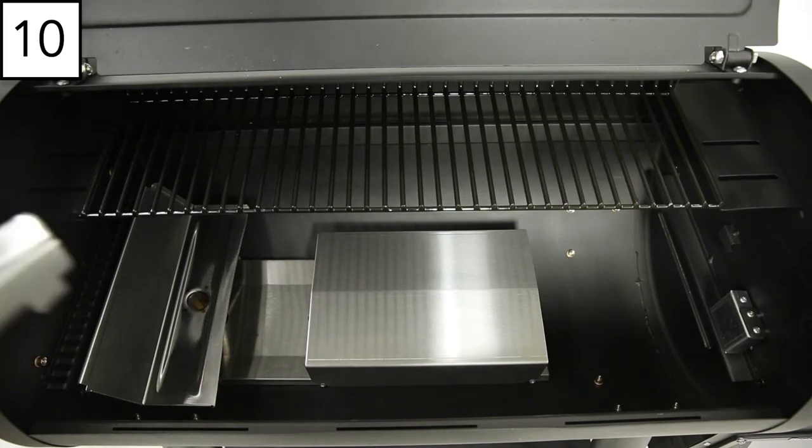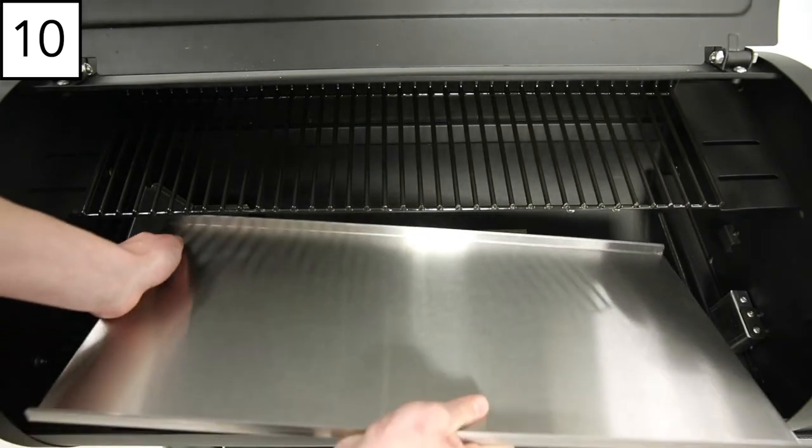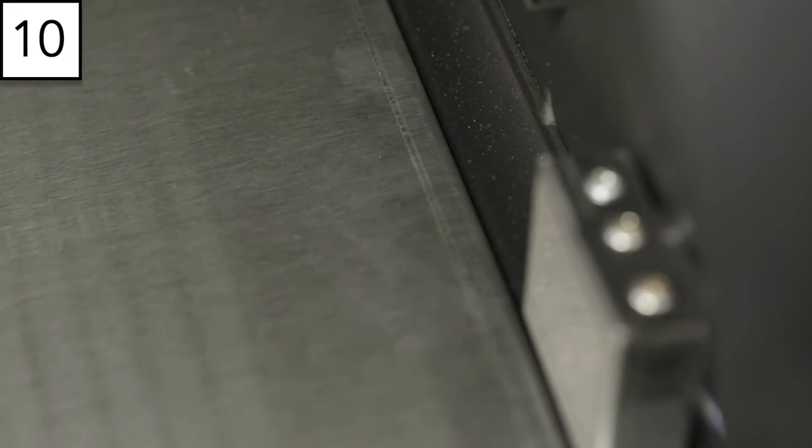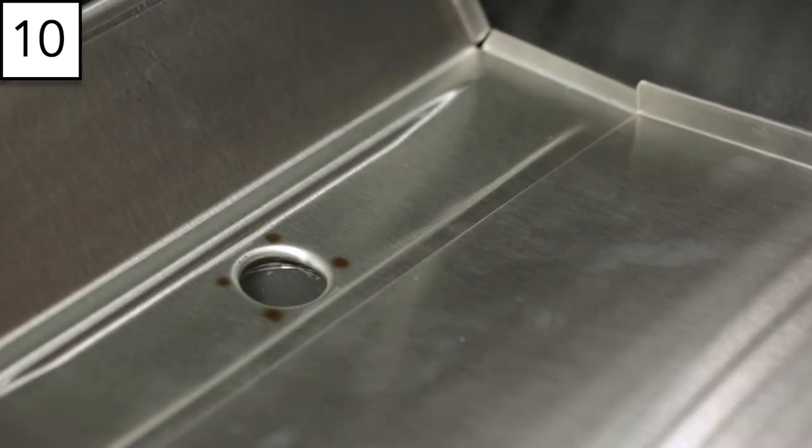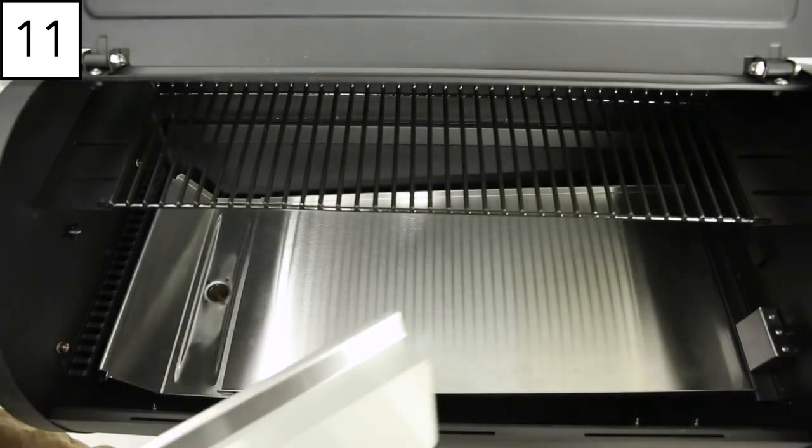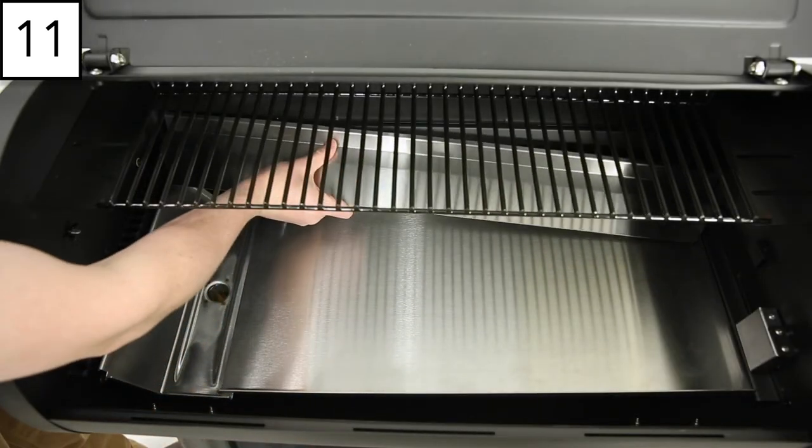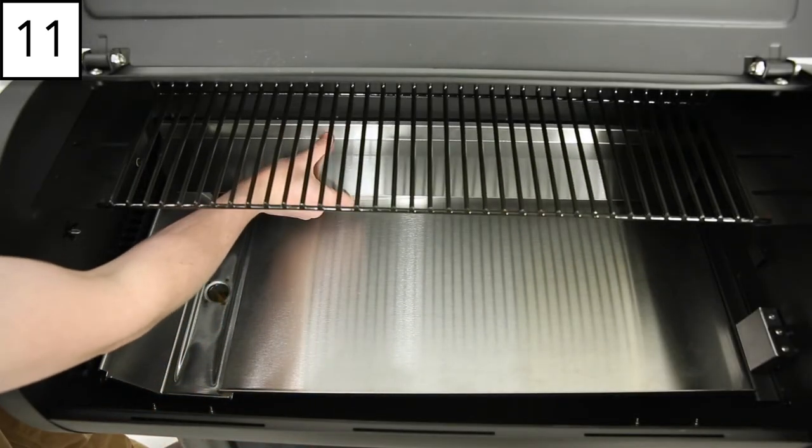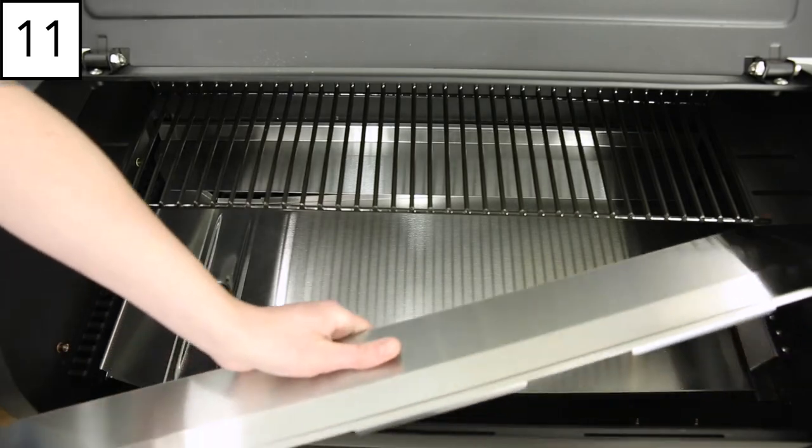Step 10. Insert the grease tray. Secure onto the lip inside the cook box by aligning the notches on the grease tray with the front and back of the lip. Step 11. Insert both grease tray guide plates, one at the back and one at the front.